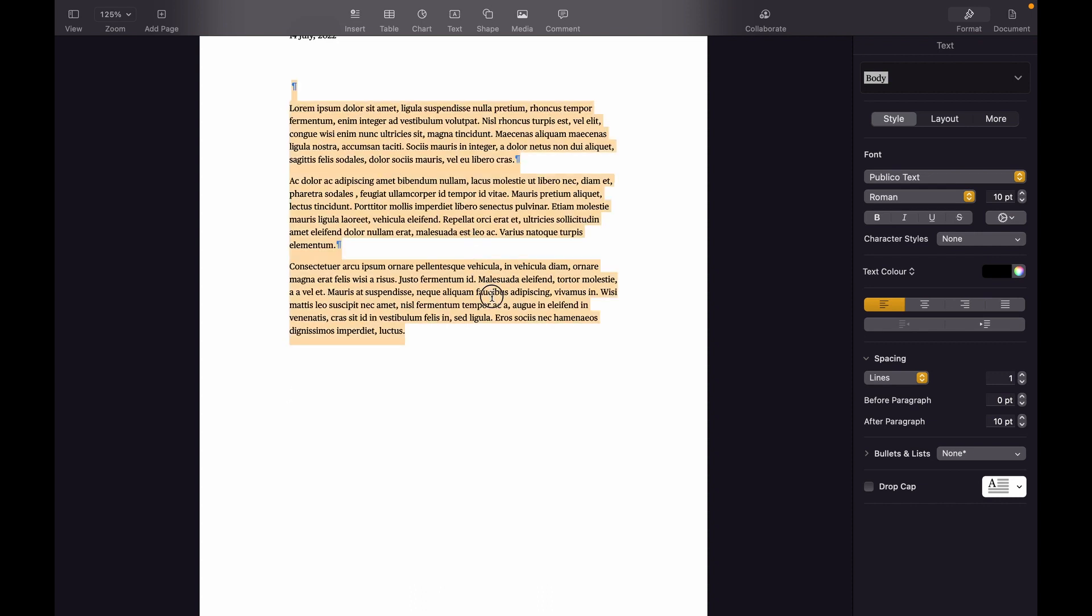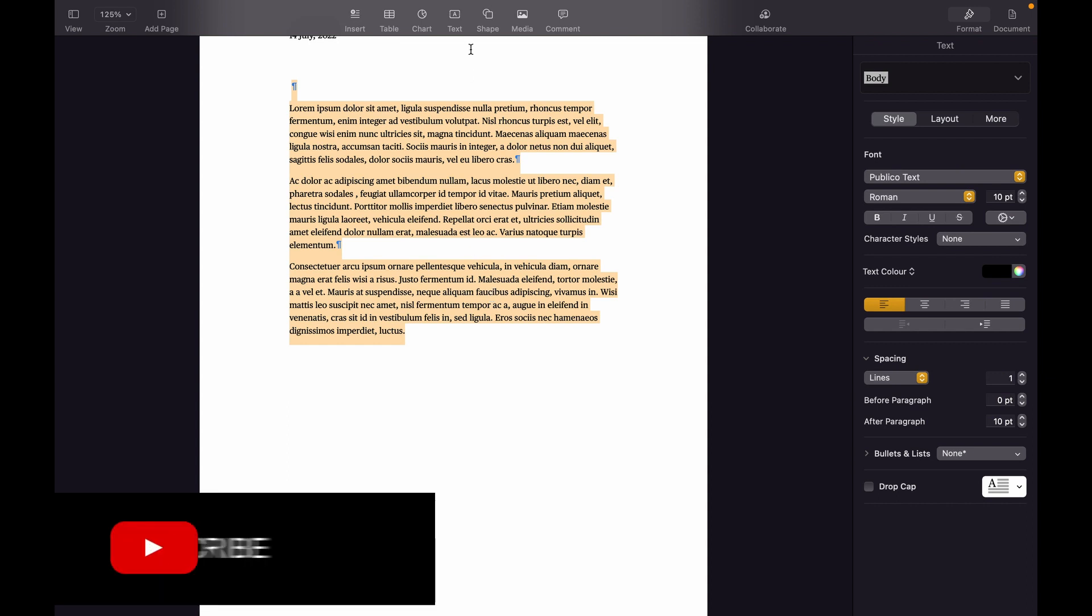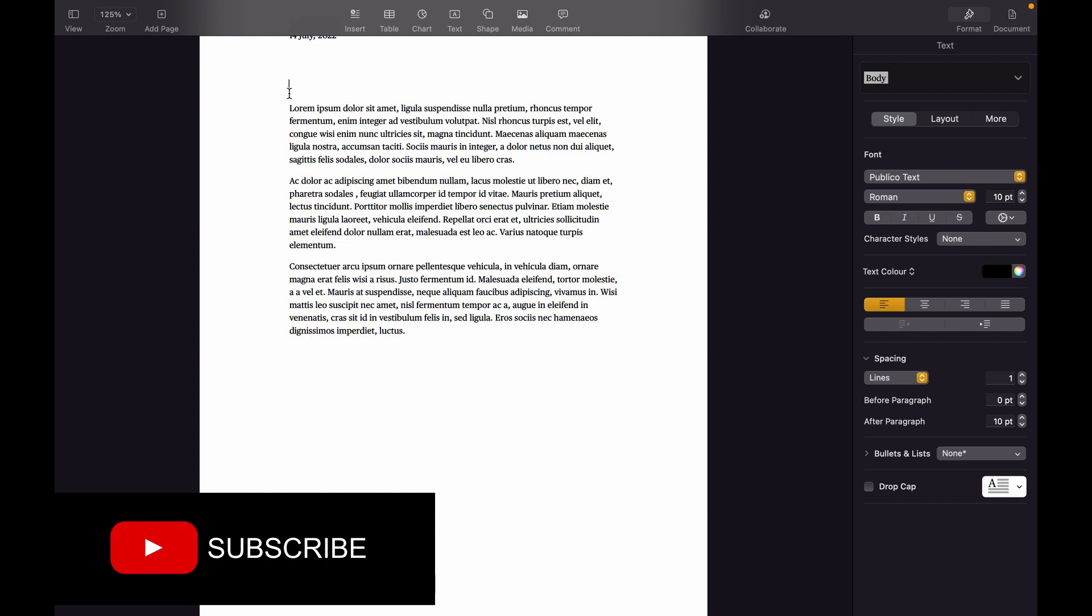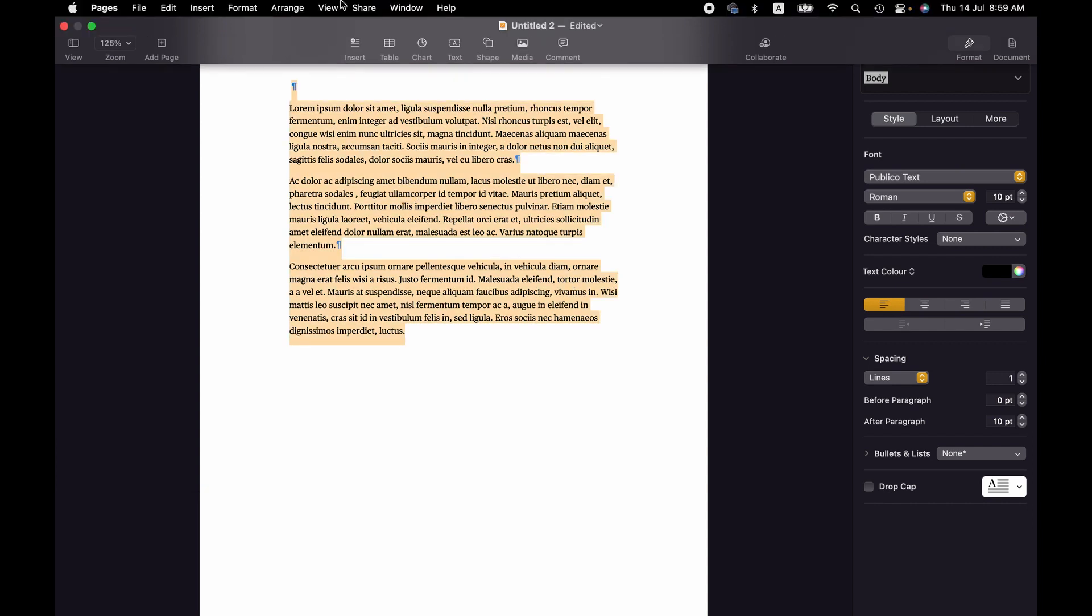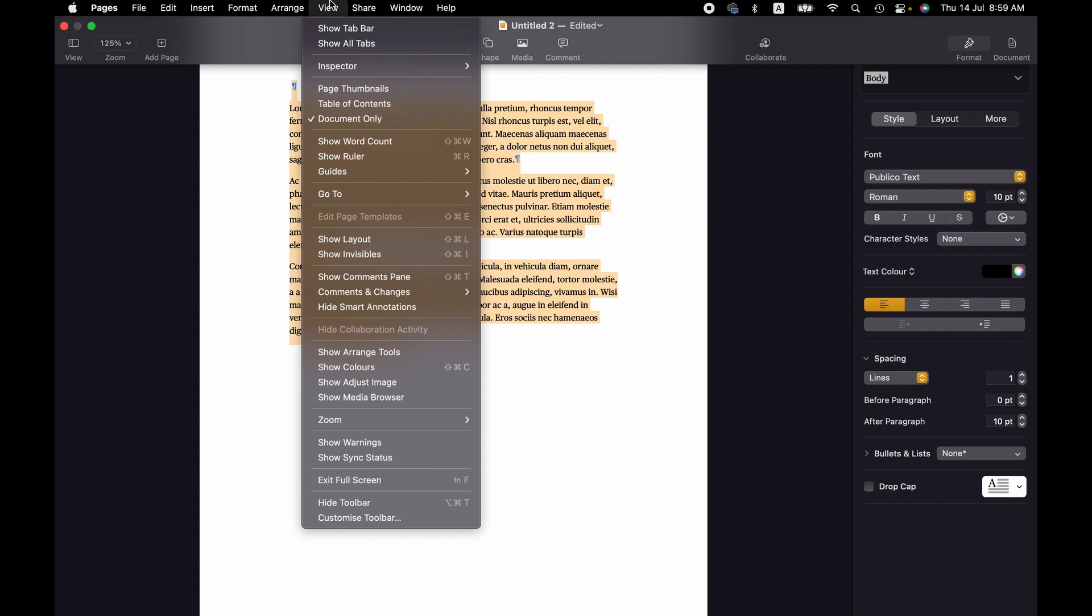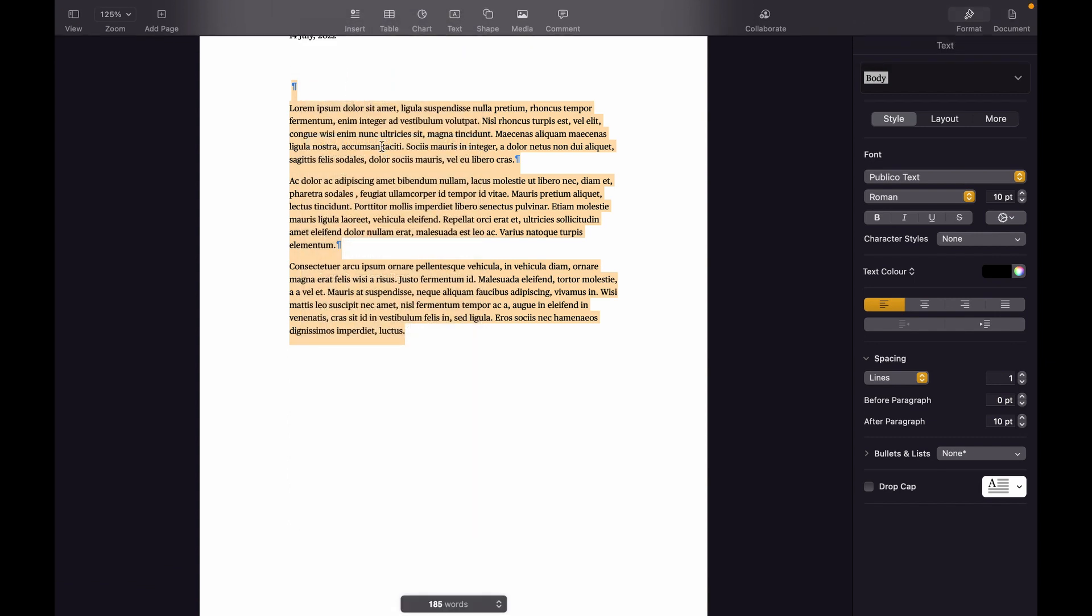If we want to see how many words or characters we have, we can do that quite simply. To do that, we select the text and then we go to View menu and select Show Word Count. As you can see,